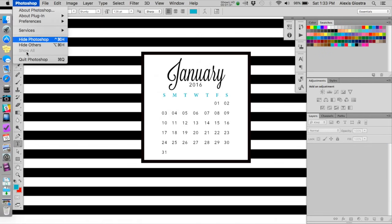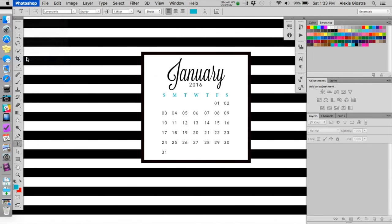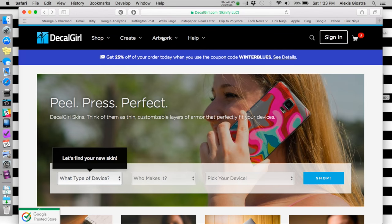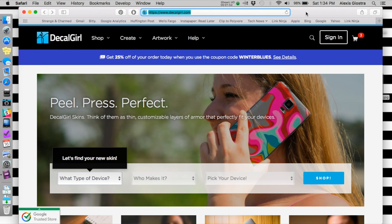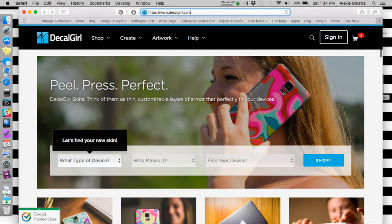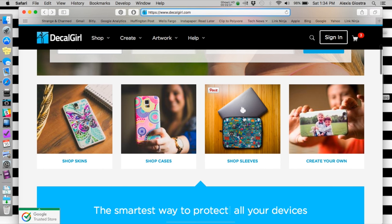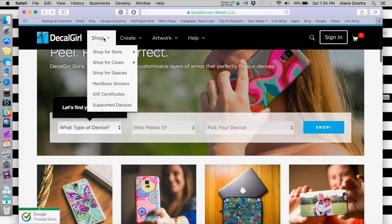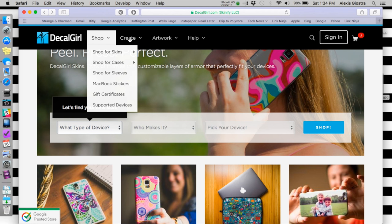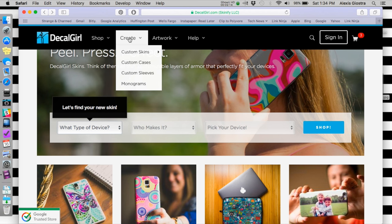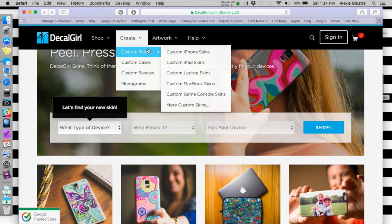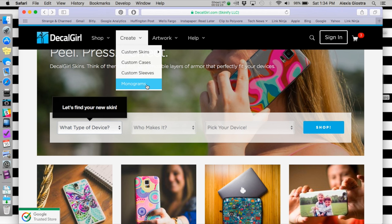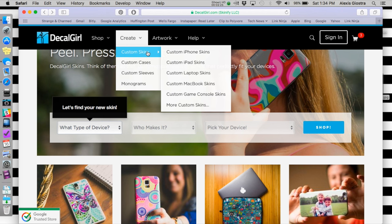We can go straight over to the DecalGirl website at www.decalgirl.com. This is the home page. If you are interested in shopping what they already have, the designs they already have, you can go ahead and go to the shop function and search for skins, cases, sleeves, MacBook stickers, all that jazz. But I'm showing you guys today how to create your own custom skin. They have custom skins, cases, sleeves, and monograms - a lot of different vinyl decals and personalizations for your laptop. Today we are going to custom skins.